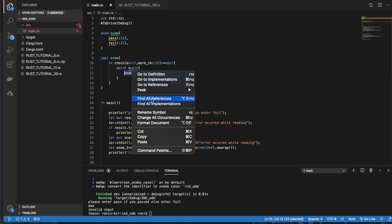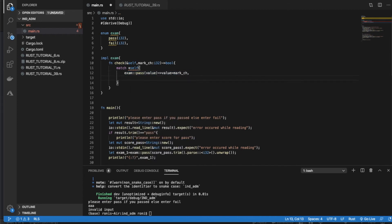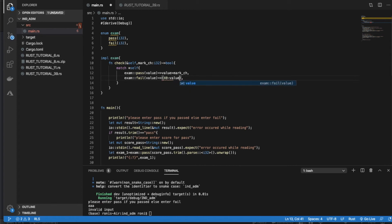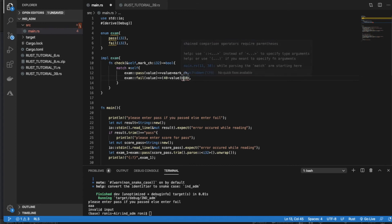We get 'exhaustive patterns: fail not covered', so we add the fail arm: `Exam::Fail(value)`. For the fail variant the logic is `40 - value < 10` — meaning if the user failed by less than 10 marks from the pass mark of 40, they are eligible for a retest.